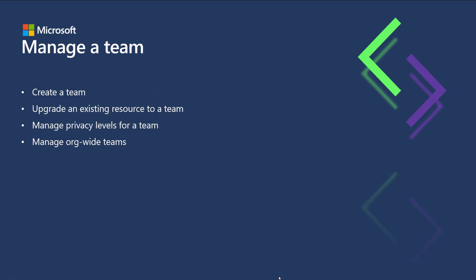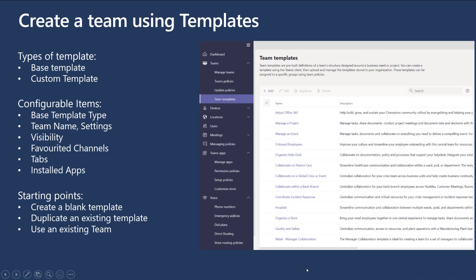In the manage a team section of your exam, they're going to be expecting you to understand how to create teams, how to upgrade an existing resource to a team, how to manage privacy levels for a team, and how to manage org-wide teams. There's also functionality called creating a team using templates. Over in the Azure AD portal, look for the access review option and search for the user in question to conduct an access review.